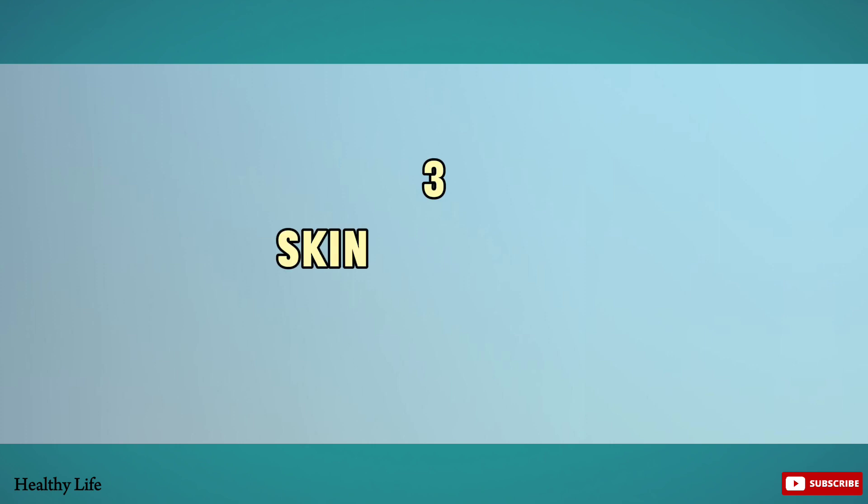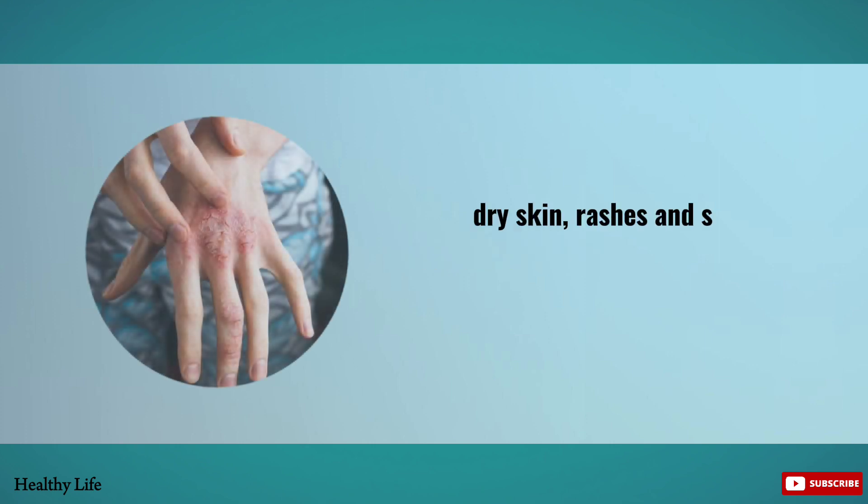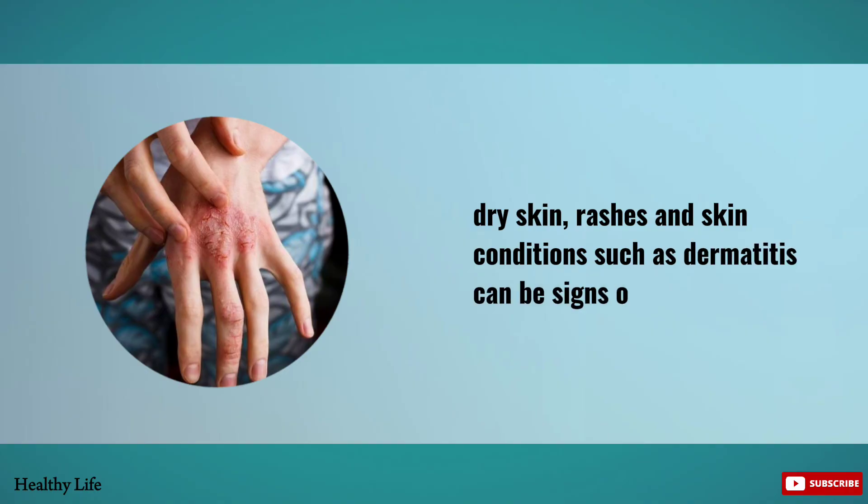Number three: Skin Problems. Dry skin, rashes, and skin conditions such as dermatitis can be signs of zinc deficiency.